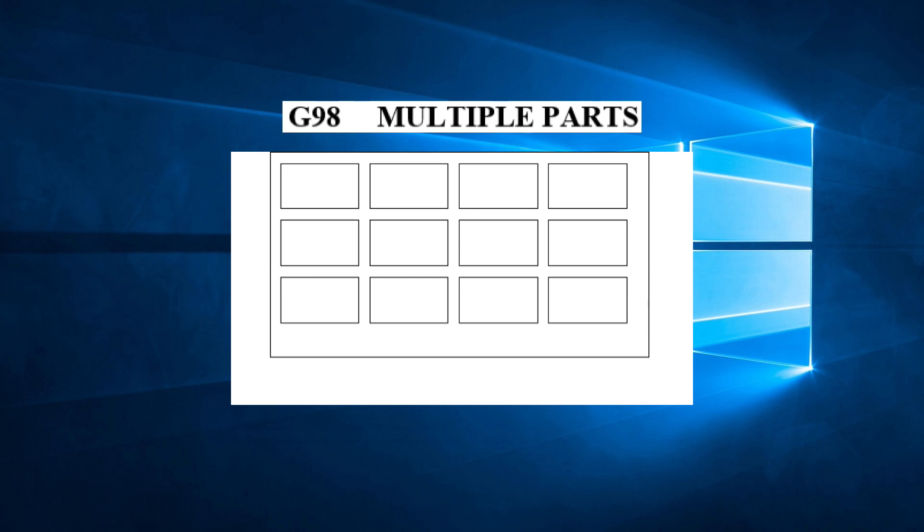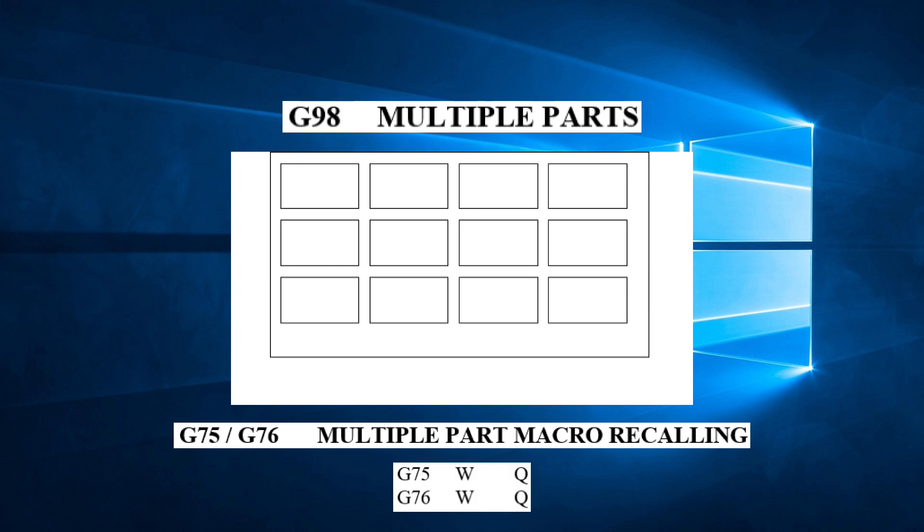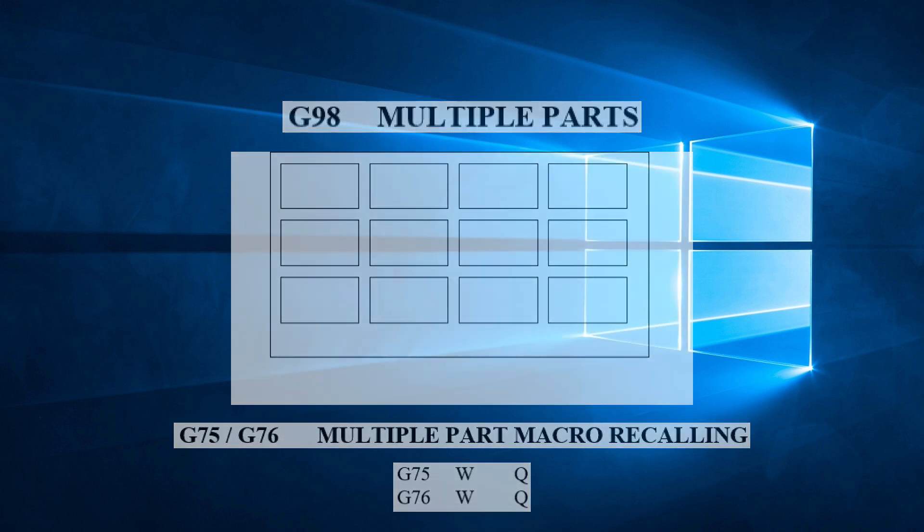G-98 works in conjunction with G-75 and G-76. We must use G-75 or G-76 if we use G-98, and the opposite is true as well. Let's take a closer look at how all this works.